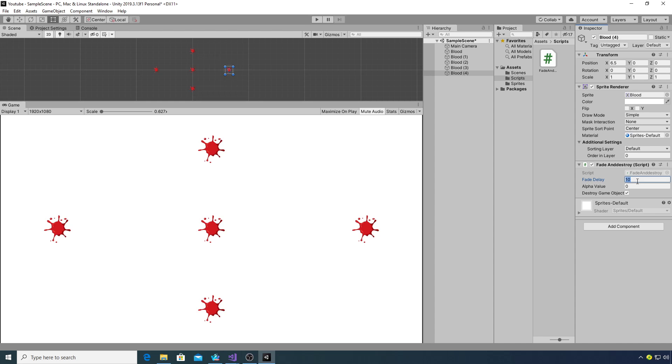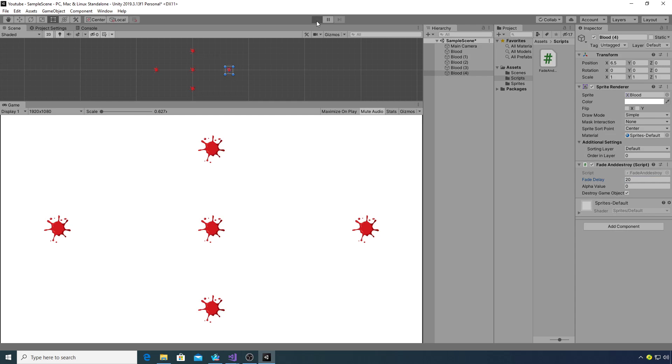With those all set up if we now click play we should notice the alpha values change. Four of these will get destroyed in the hierarchy and one will stay at an alpha value of 0.25. So we click play and see what happens.